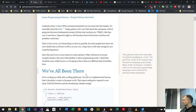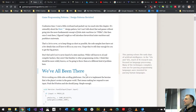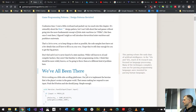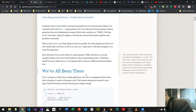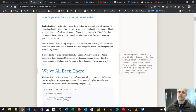We can use state machines for AI decisions — move left or right, seek state, flee state, arrival state. We can also use it for moving from one scene to another: from start scene state to play scene state to end scene state. How do we implement a state machine?